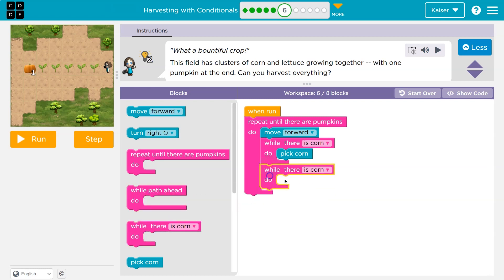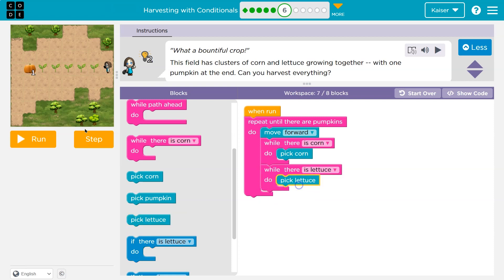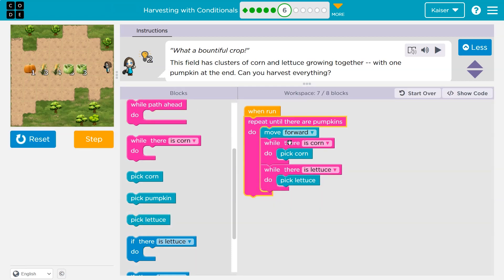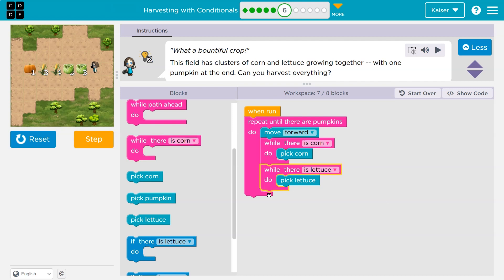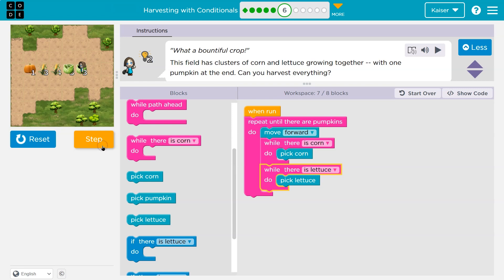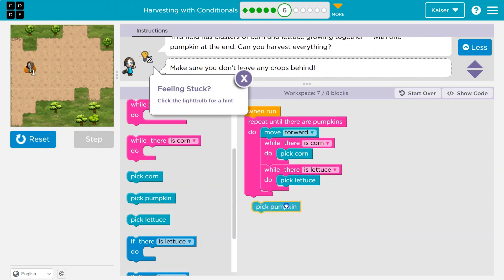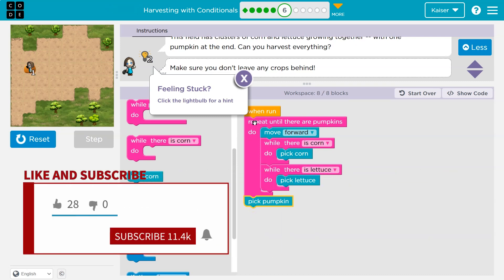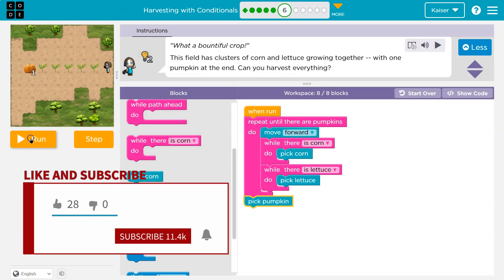If there was corn, I would continue to pick it. But it looks like there's not just corn — if I keep running this, there's also lettuce. So while there's corn, pick that corn. Once we've checked for corn, we should also check for lettuce. I'll step until I'm at the pumpkin. Move forward, check if there's corn — false. Check if there's lettuce — true. Pick lettuce highlights one, two, three times. And the last thing is picking that pumpkin — so once I'm done with this repeat-until, there's only one pumpkin, so I need one pick pumpkin.